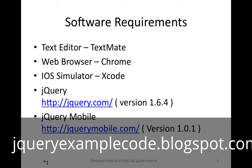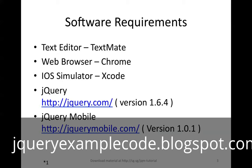I'll be using TextMate and we'll be testing on Chrome web browsers for the desktop platform and iOS simulator for the iPhone smartphone category. We specifically need version 1.6.4 of jQuery framework. The latest version of jQuery would not work fine with jQuery Mobile. We will be working on the latest version of jQuery Mobile though, which is version 1.0.1 at the time of this video.